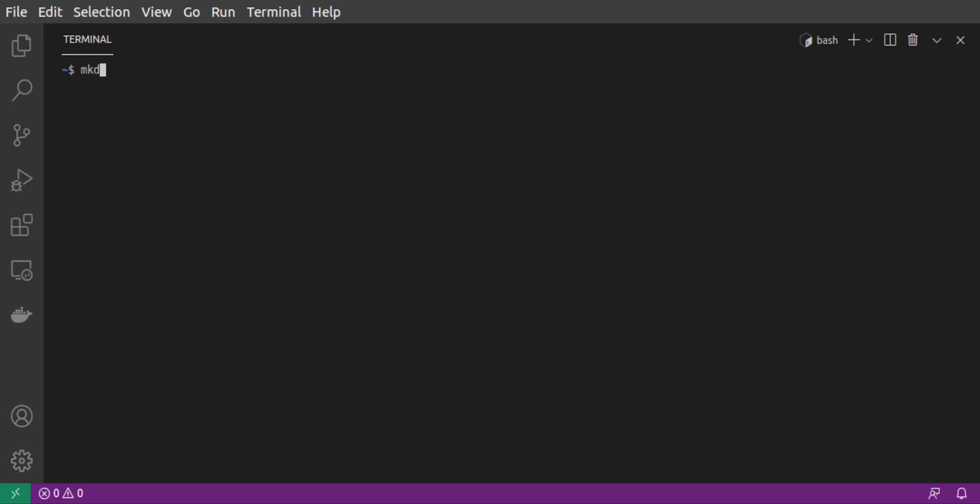Let's start by creating a project folder. In our folder, we'll open our first new file called schema.graphql.